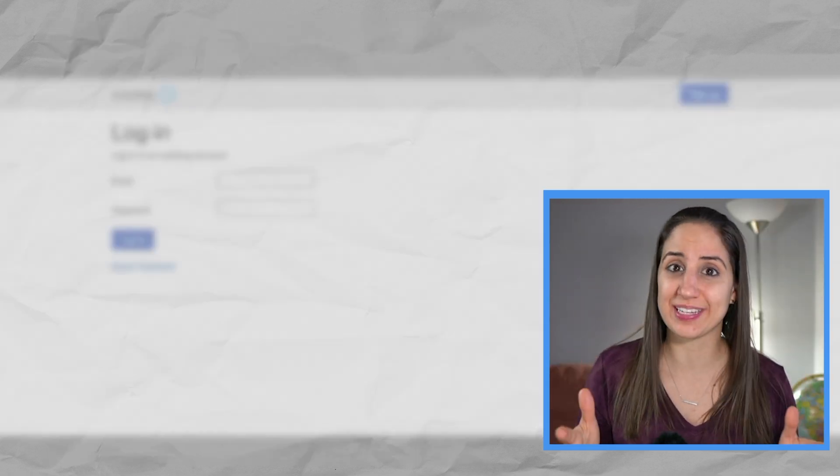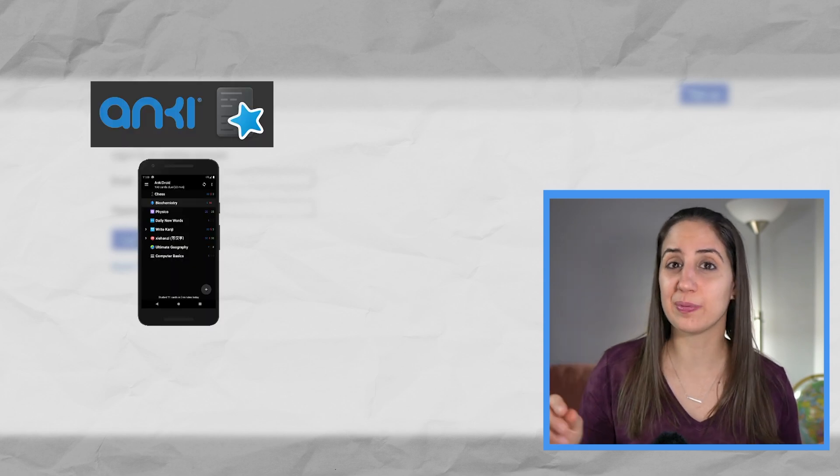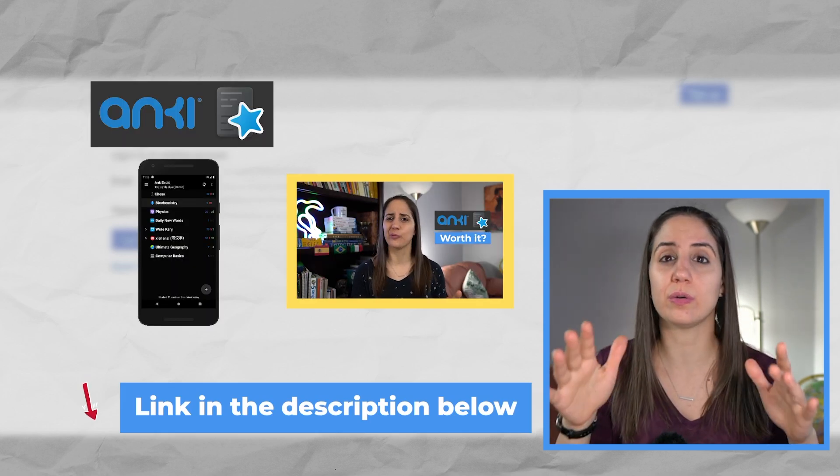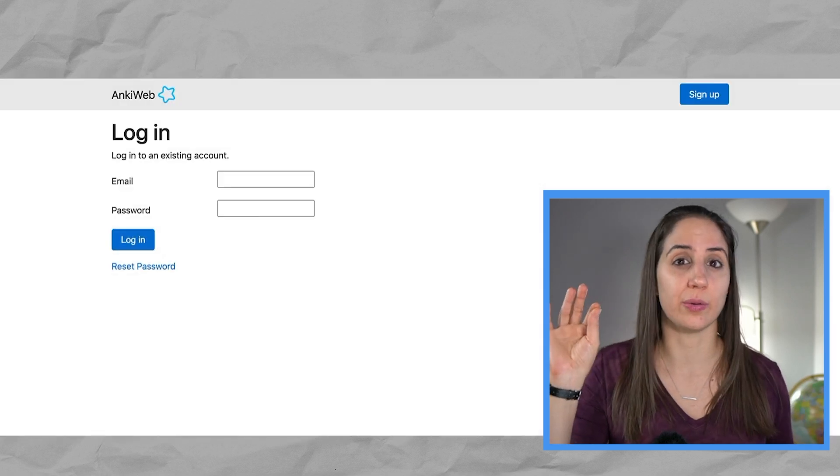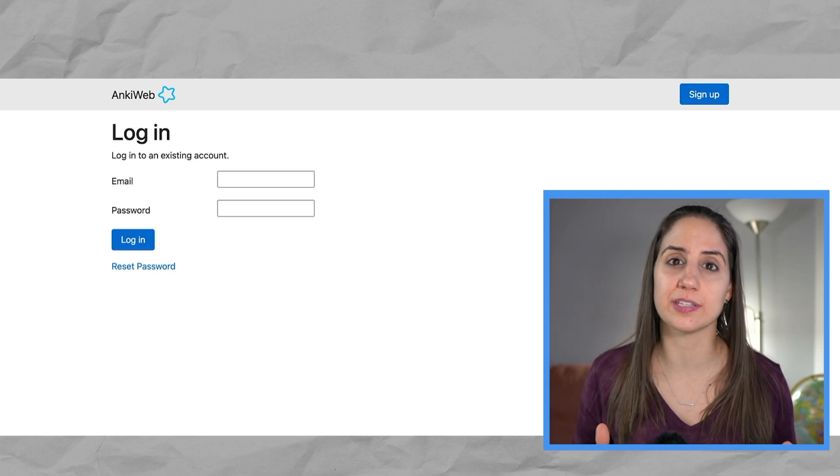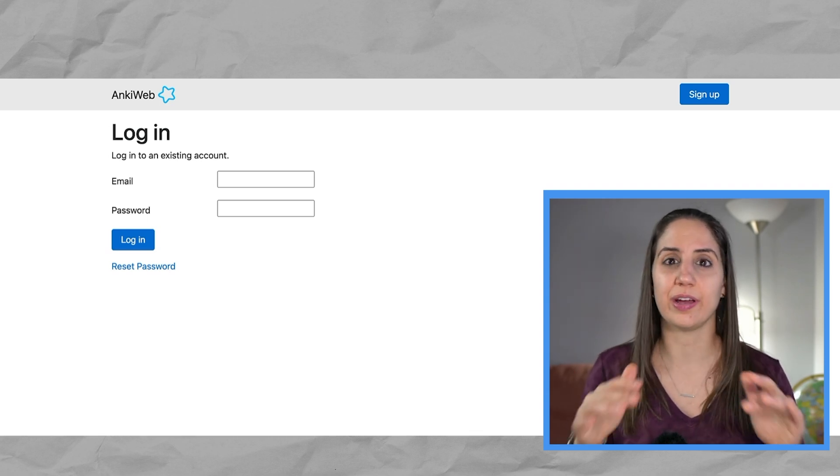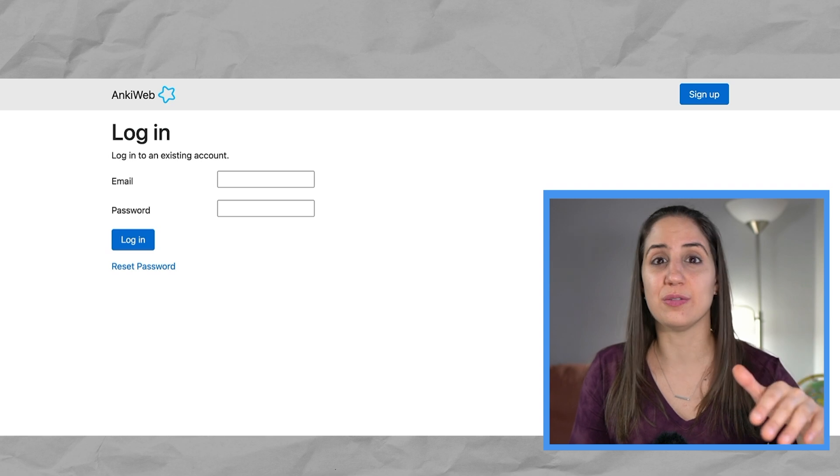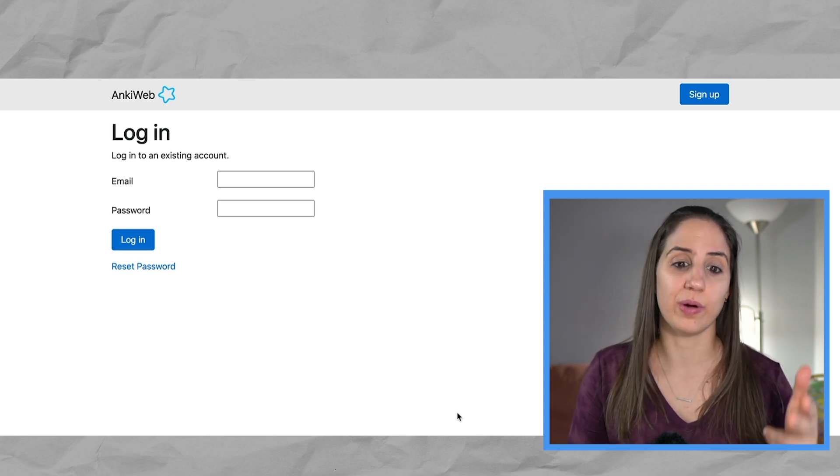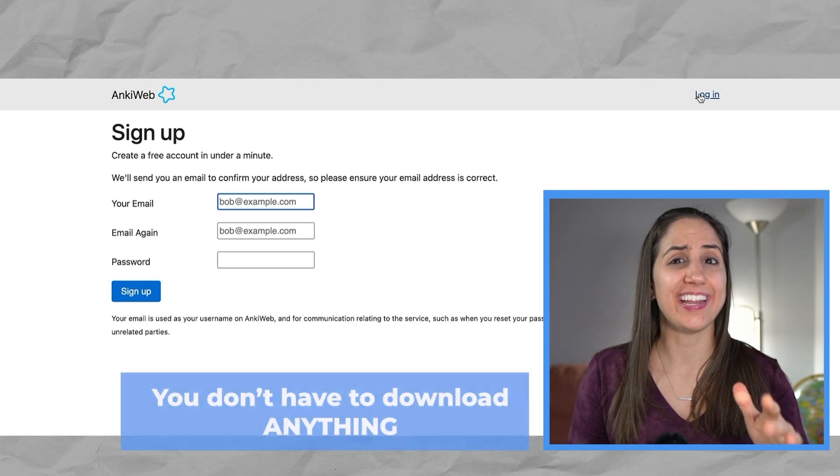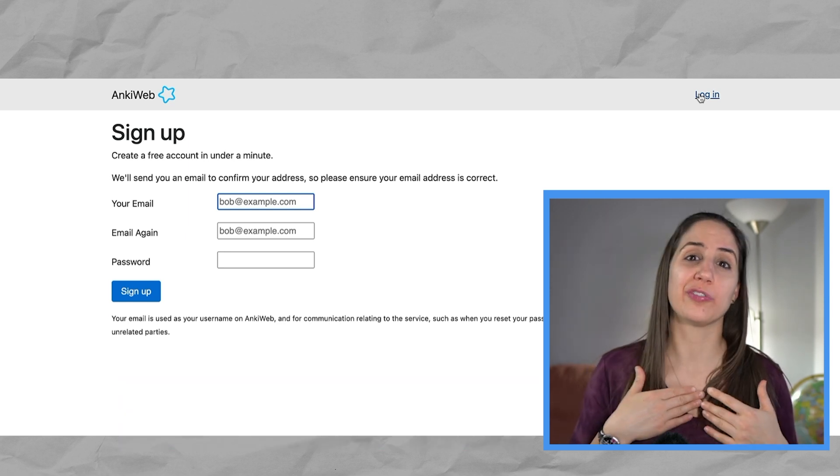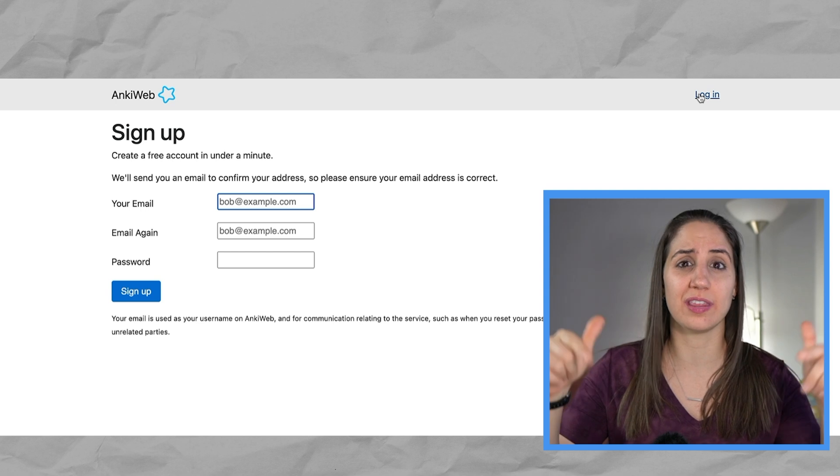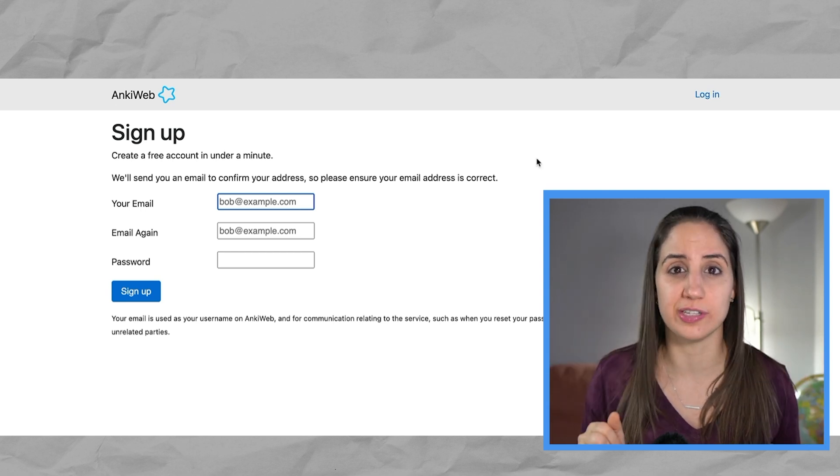So to use Anki you have a couple options, but let's make it simple. There's also an app. I did a separate video on the app if you want to use it or you can use it on a website or you can download an application. If you're the kind of person that just wants to jump in right away as soon as possible, then you can get started with Anki web.